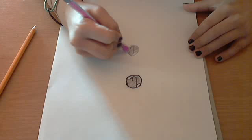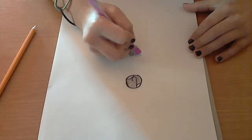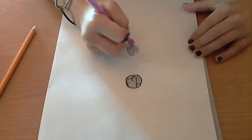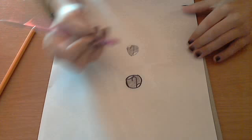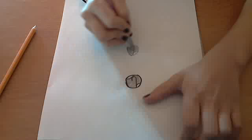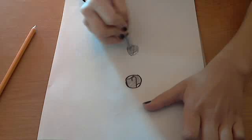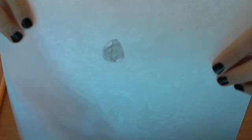Now your anime eye is going to look like this.